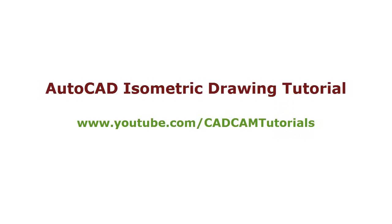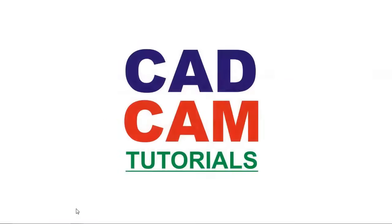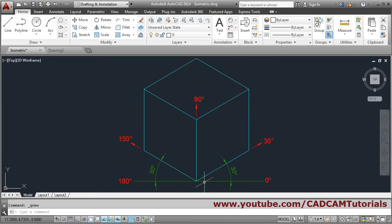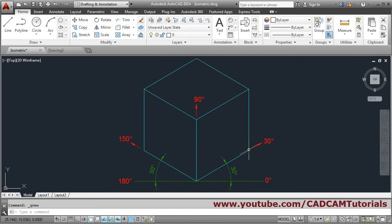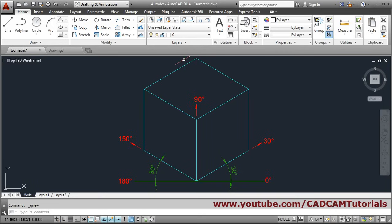In this tutorial we will learn isometric drawings. In an isometric drawing, the angle from the x-axis will be 30 degrees, and from the other axis also 30 degrees. Lines parallel to the isometric axes will be at 30 degrees, three lines will be at 90 degrees, and three lines will be at 150 degrees.